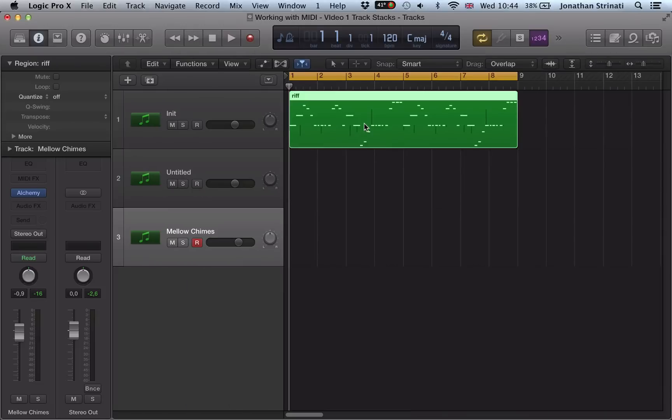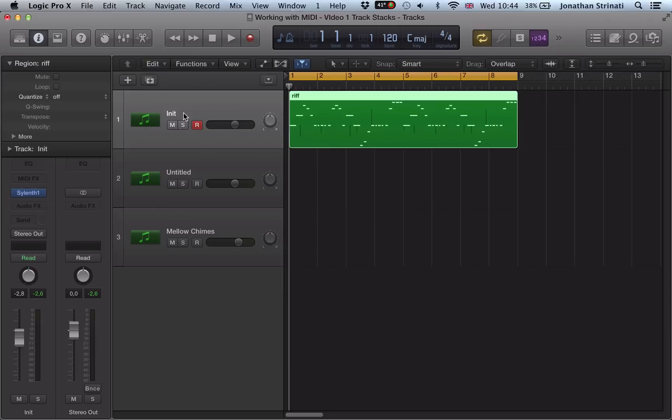So I've got this little hook here, this top one is the Sylenth here, this top instrument.